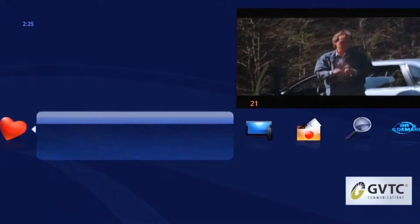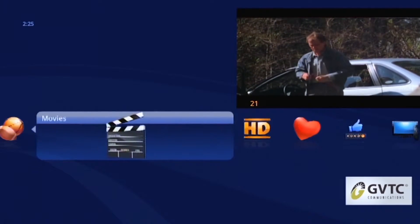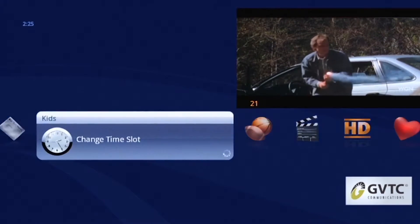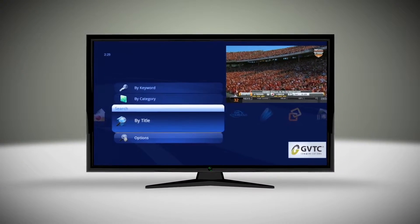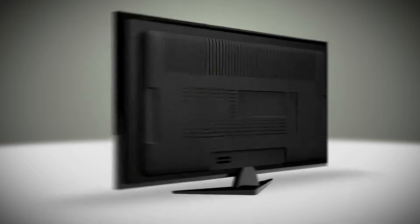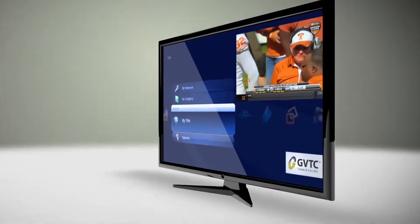Now, you can easily find a show by category like movies, sports, kids, and other topics. In addition, there are a variety of other quick ways to locate your favorite show.